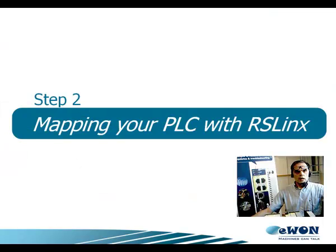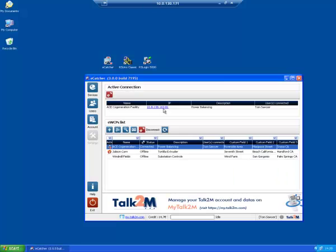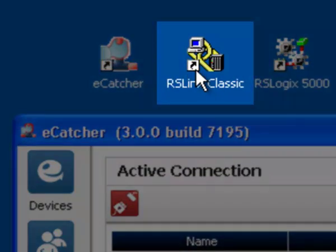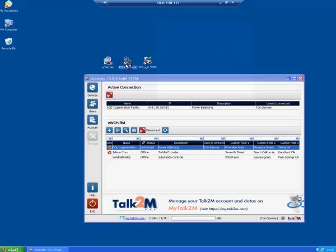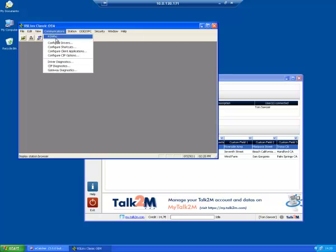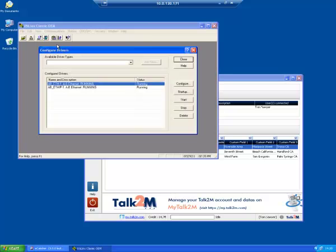Step 2: How to map your PLC with RSLinks. While eCatcher and your Talk2M connection are still open, start RSLinks by double-clicking its icon on your desktop. From the menu, select Communication, Configure Drivers.